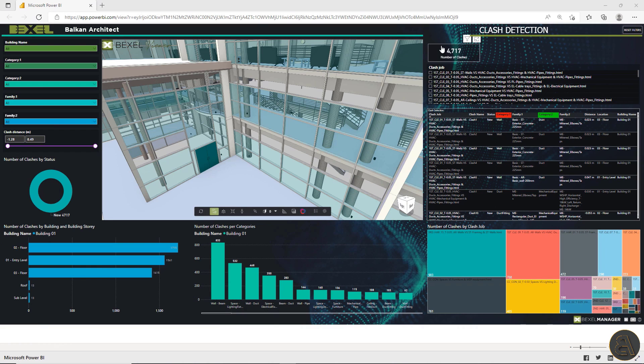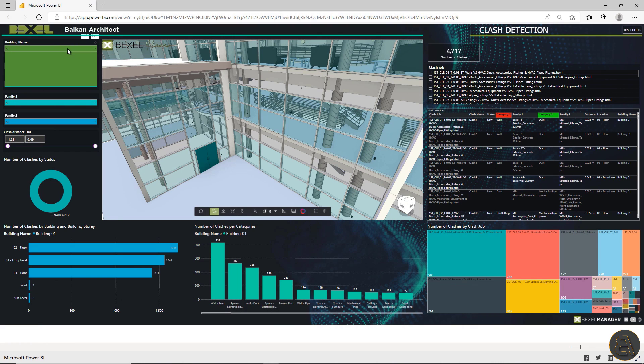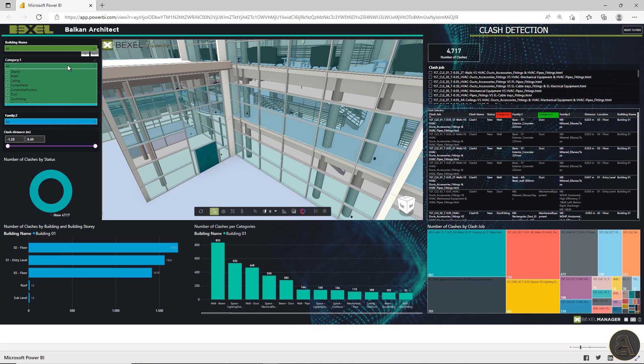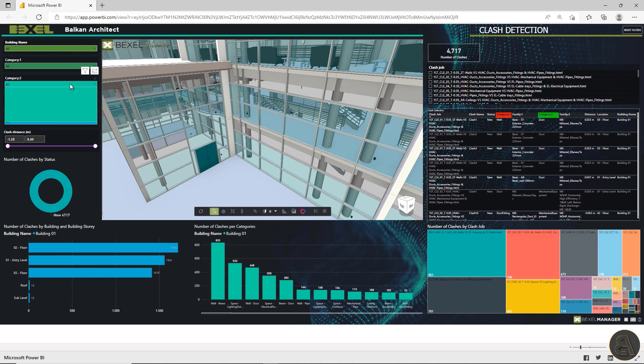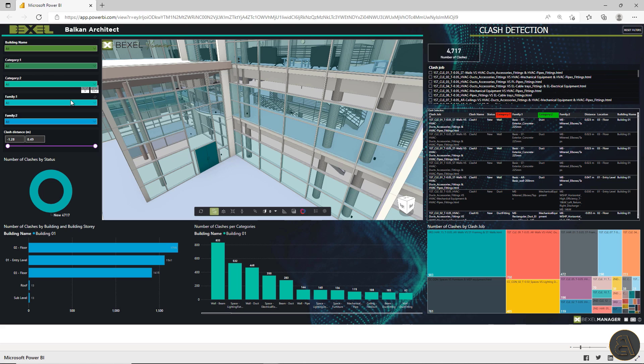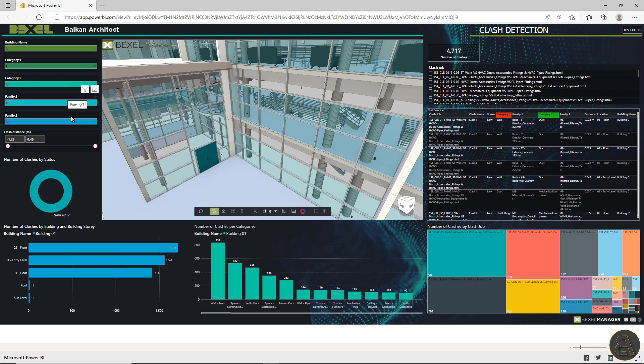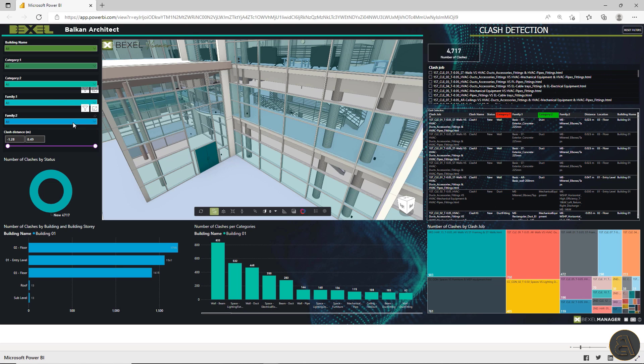Here you can find general information about clash detection jobs. On the central place of the dashboard is the Bexel Viewer. On the left side, there are general model breakdowns, a dropdown list of model categories, families, slider for clash distance, and so on.